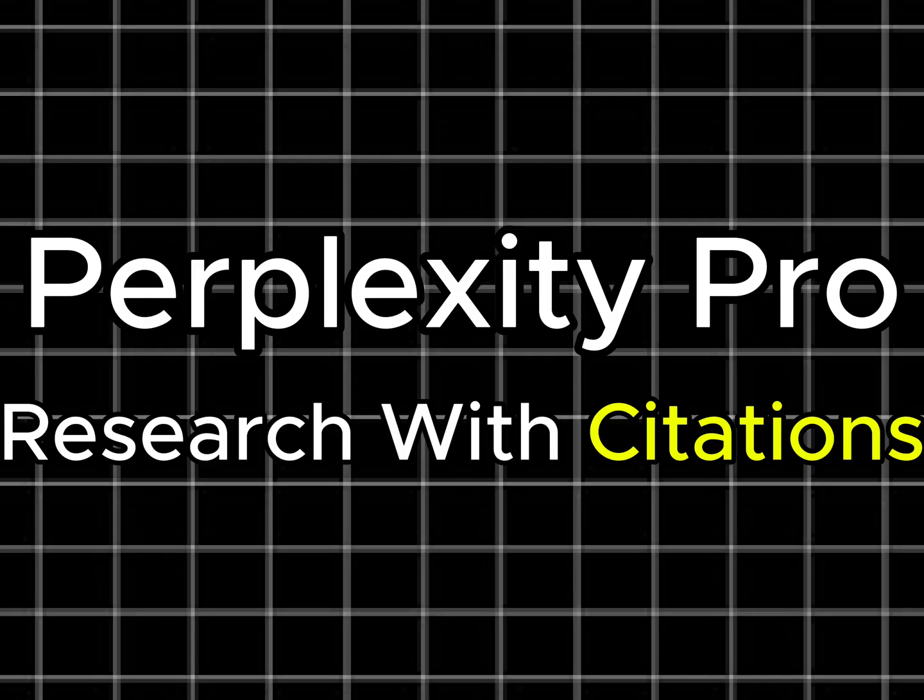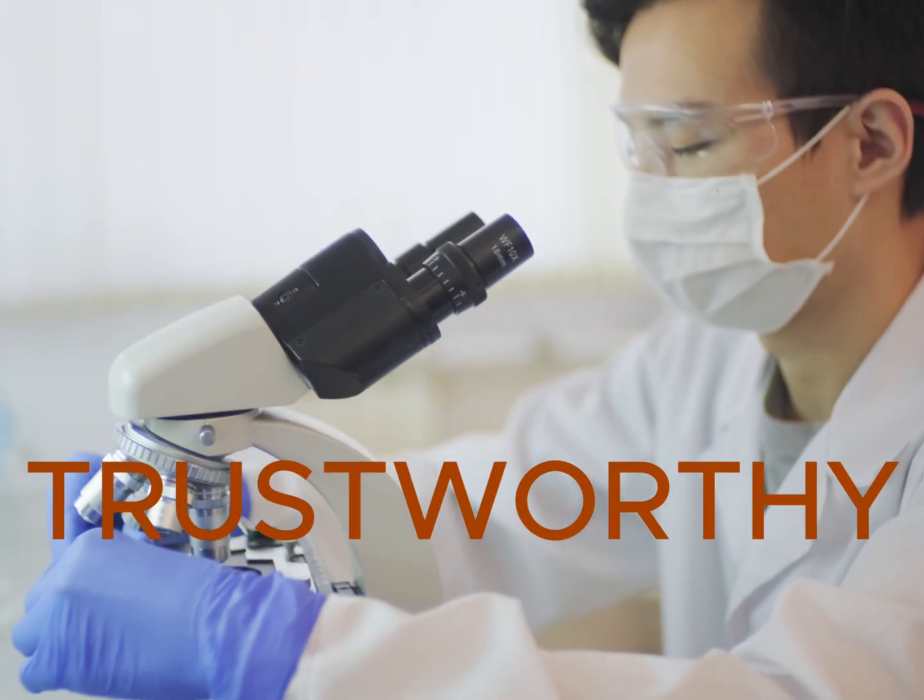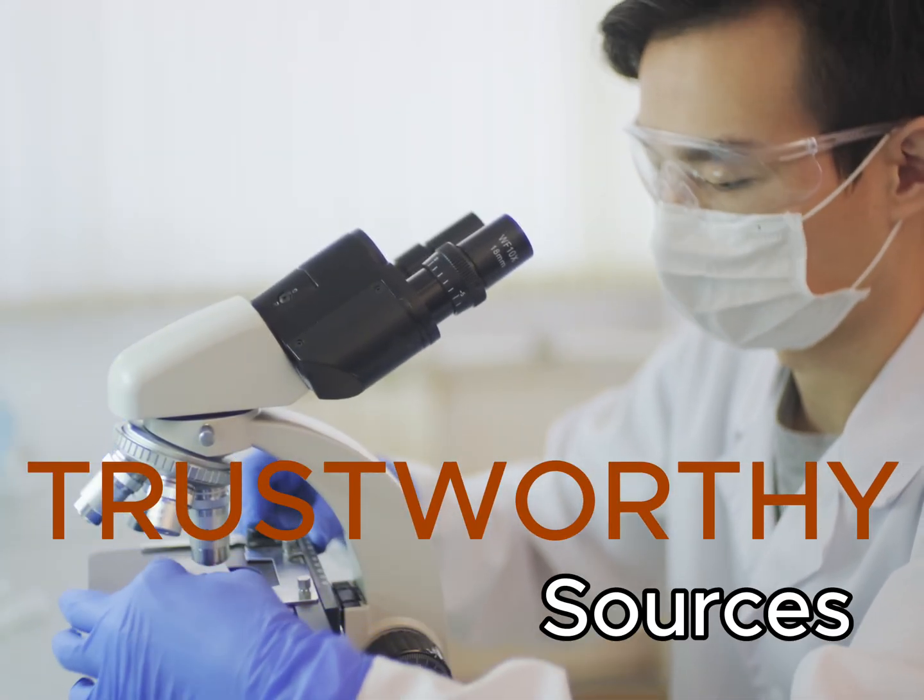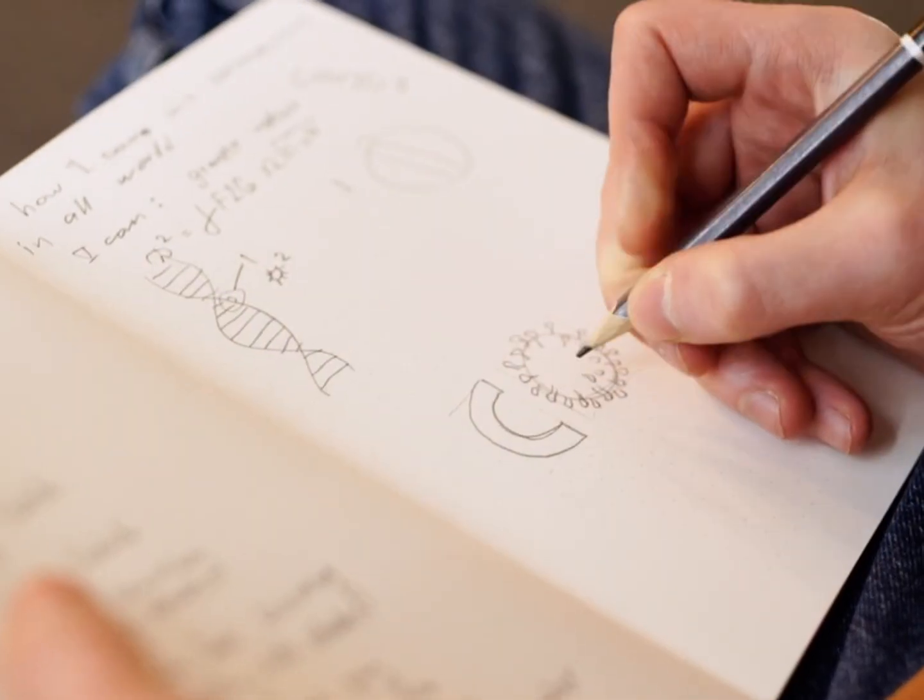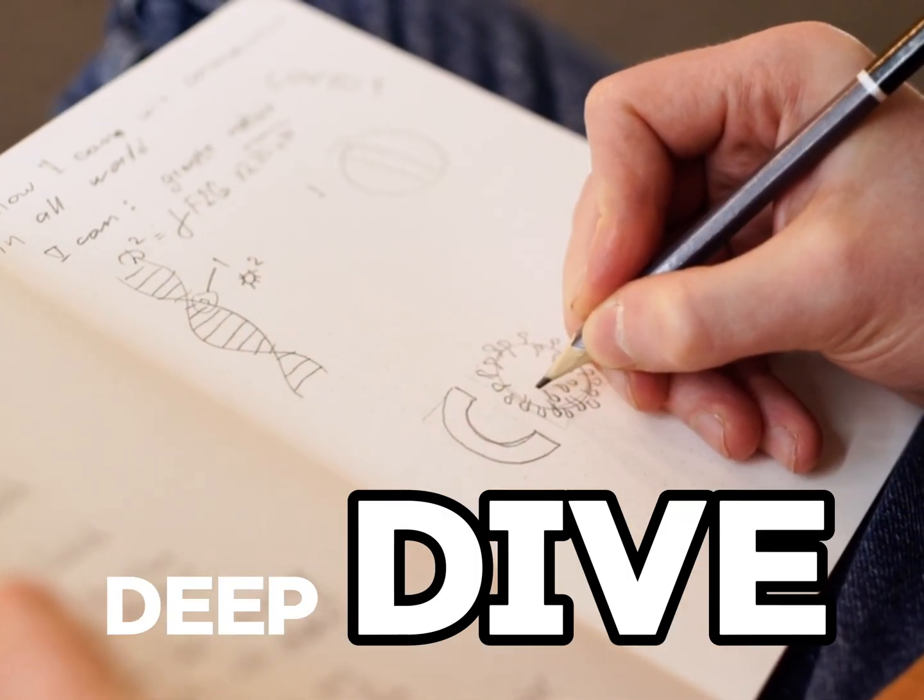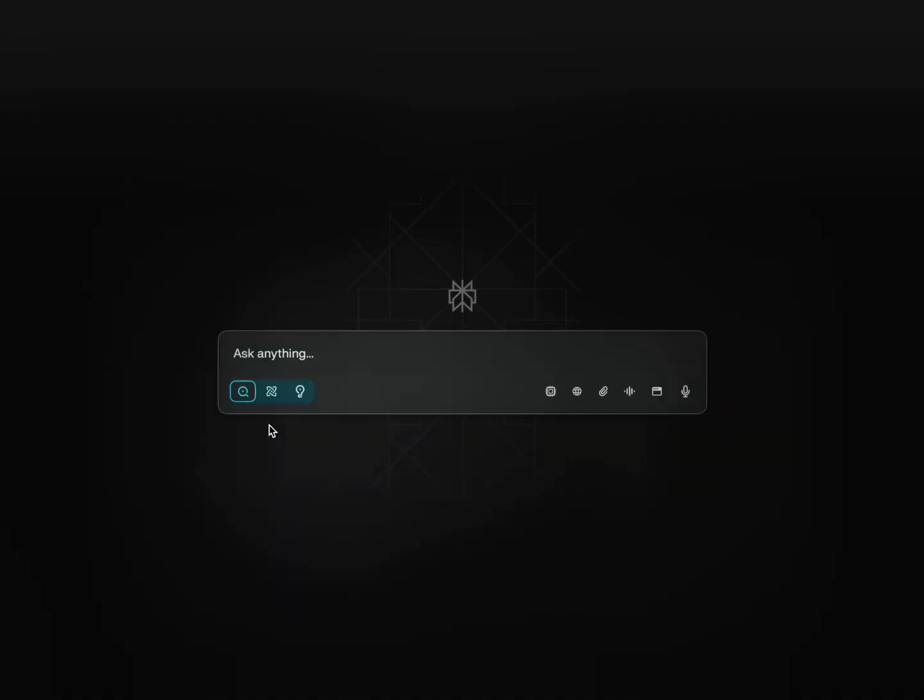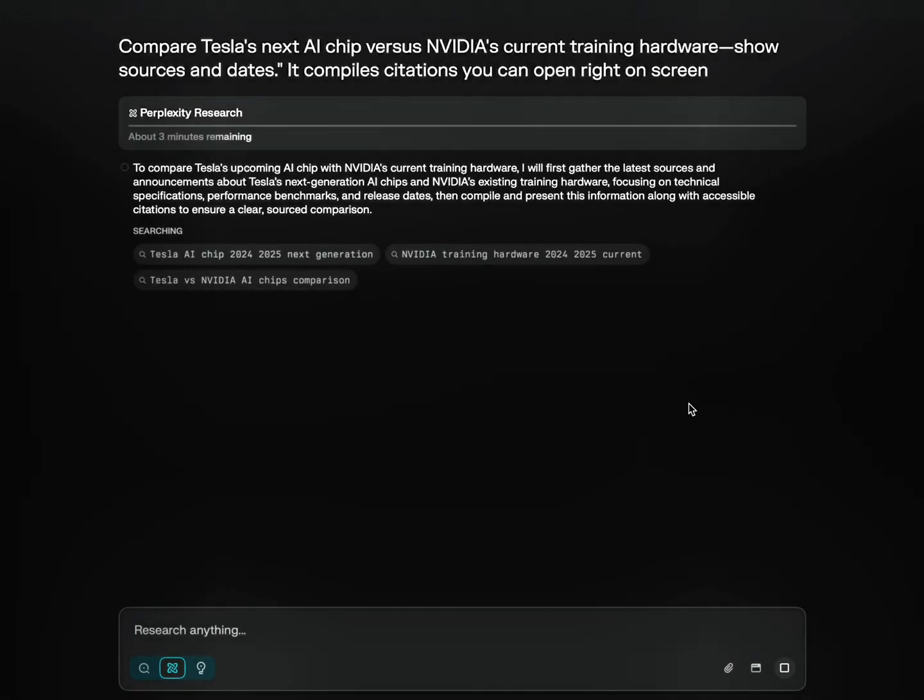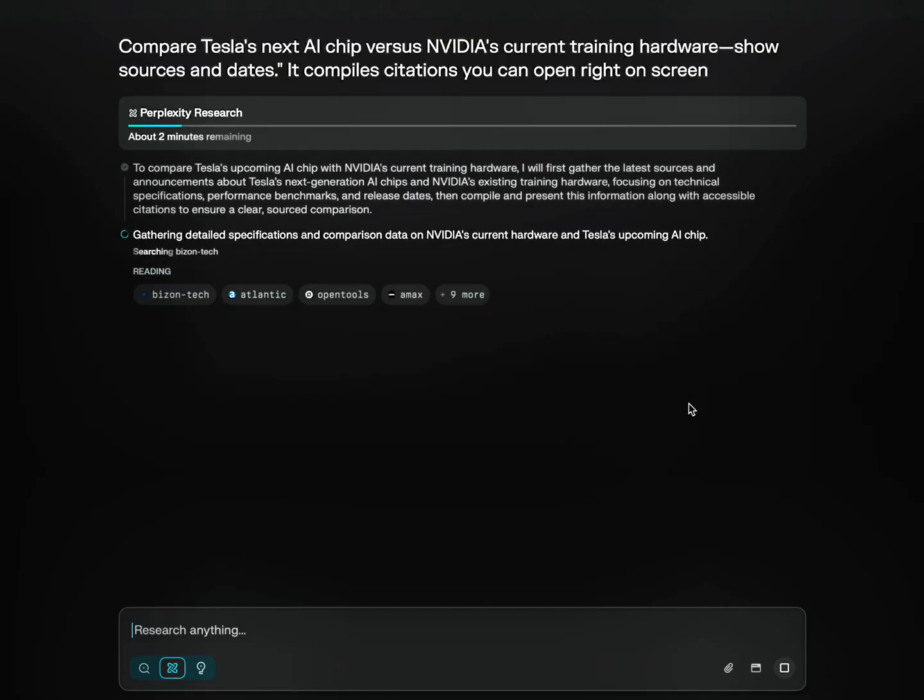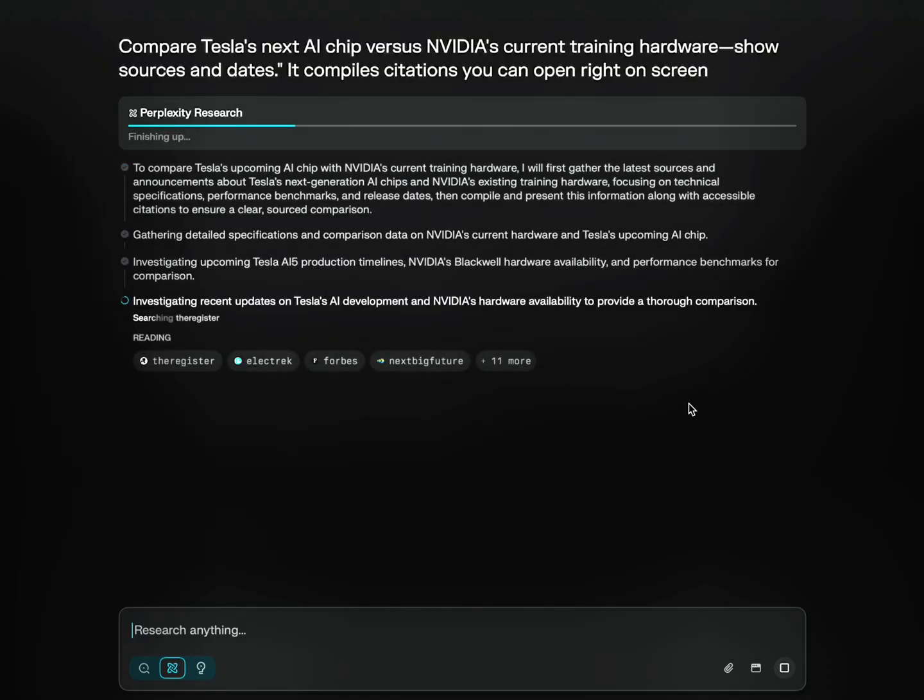The next tool in lineup is Perplexity. When you need trustworthy answers with sources, Perplexity Pro is clutch. Let's deep dive and use search. I have one prompt: compare Tesla's next AI chip versus Nvidia's current training hardware, show sources and dates. It compiled citations. You can open right on screen.